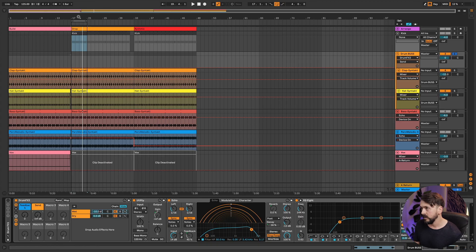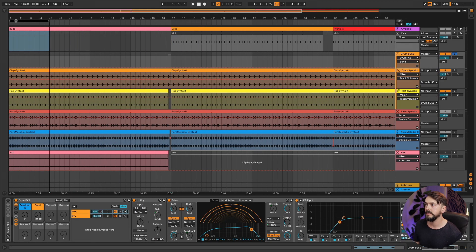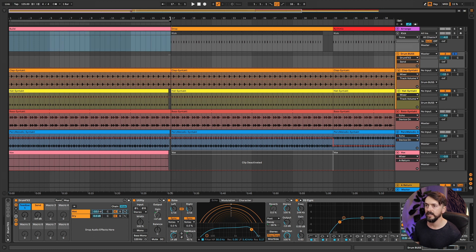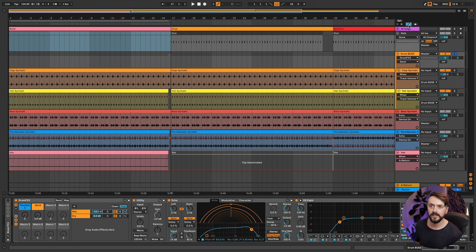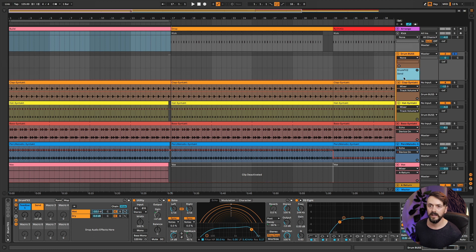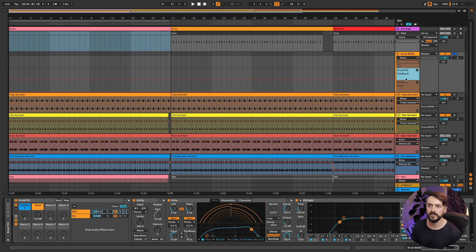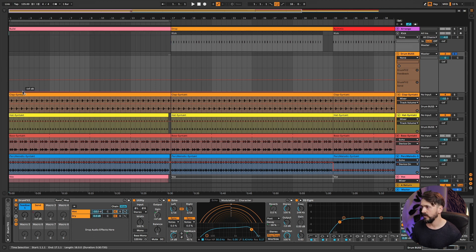We've built the rack and now I want to test it by drawing in some automation for the build section. I'll show you how to set up automation lanes to make arranging a lot easier. Click on the first parameter you want to automate — I'm going for 'Send' — make sure the automation arm is on, then press the little plus button. That creates its own lane underneath the main one. Then I click on 'Feedback' and it adds a feedback lane as well.